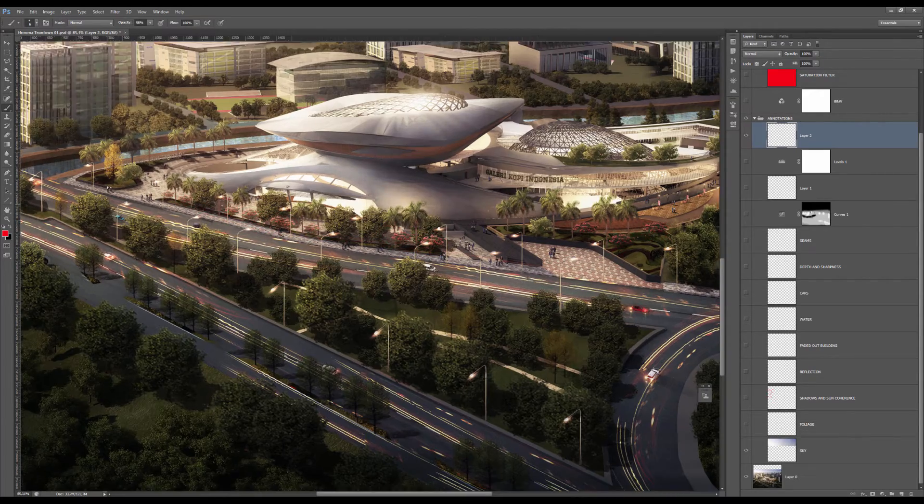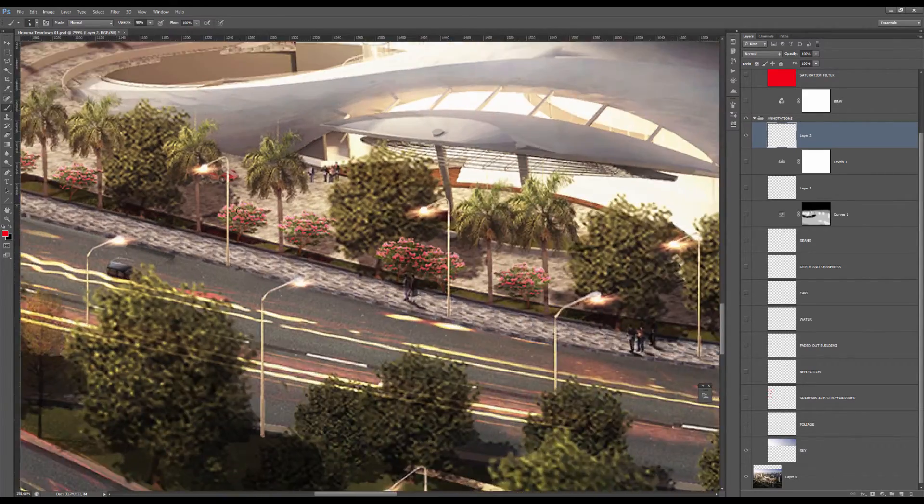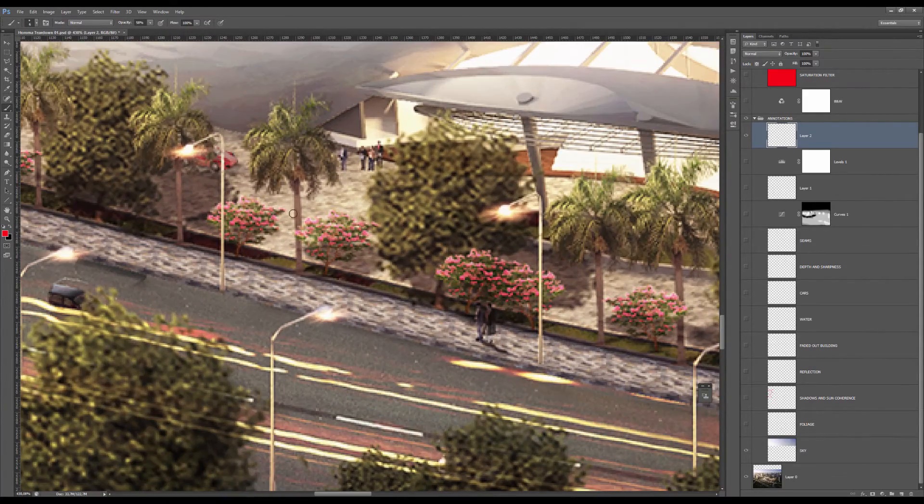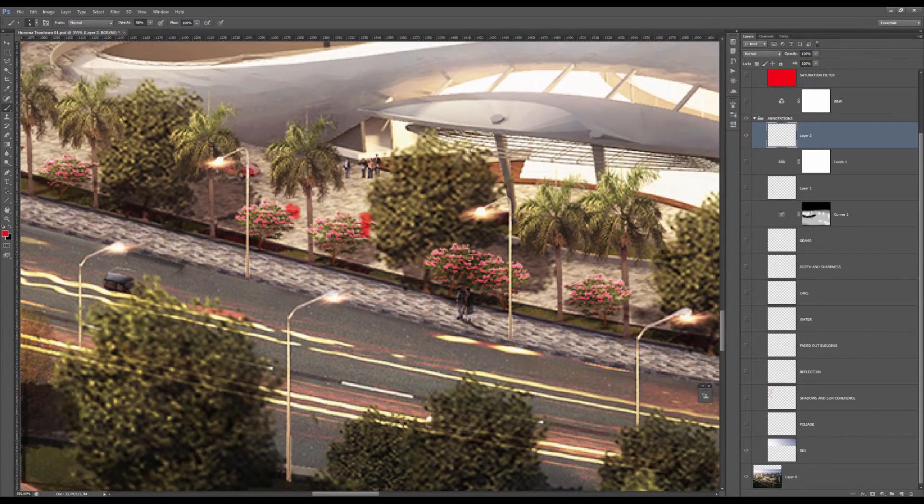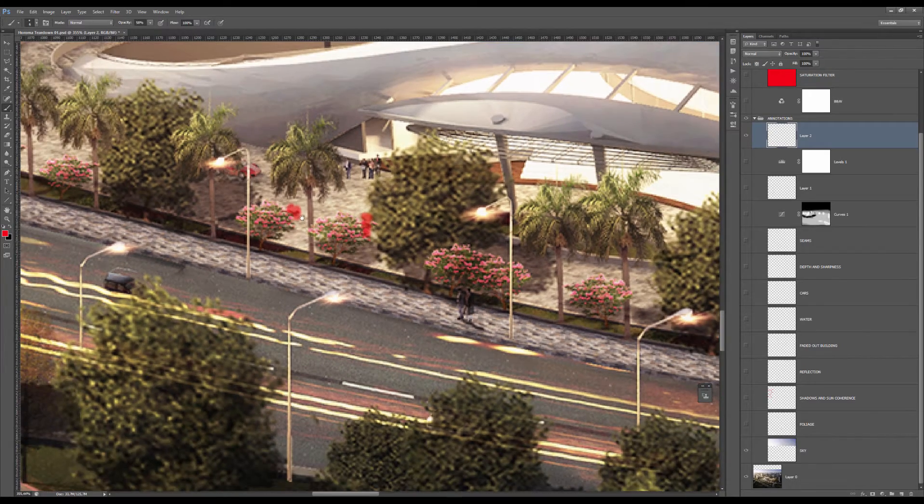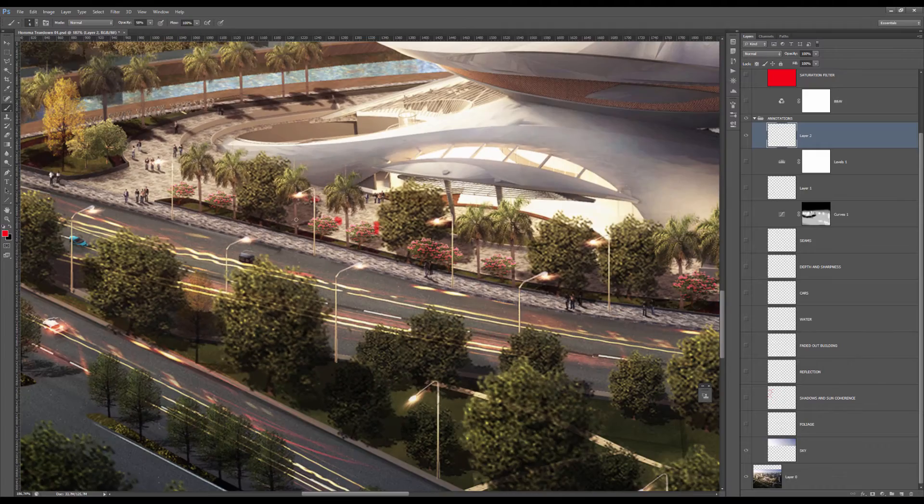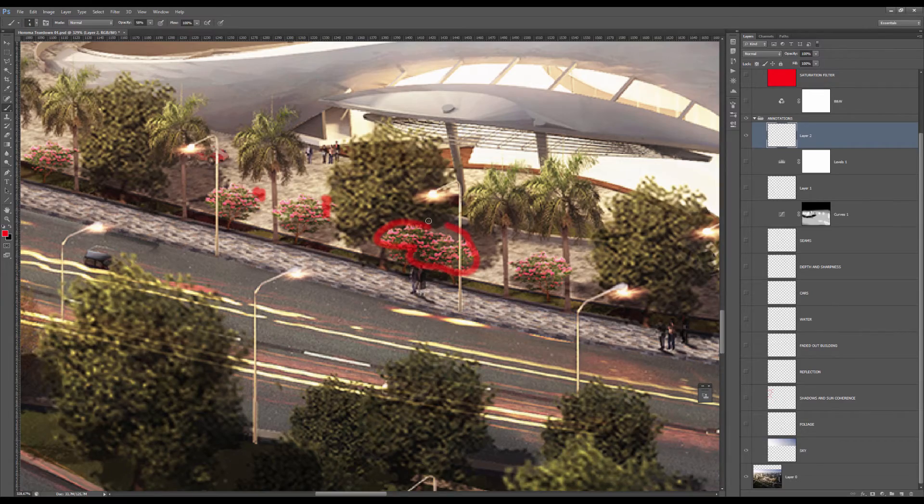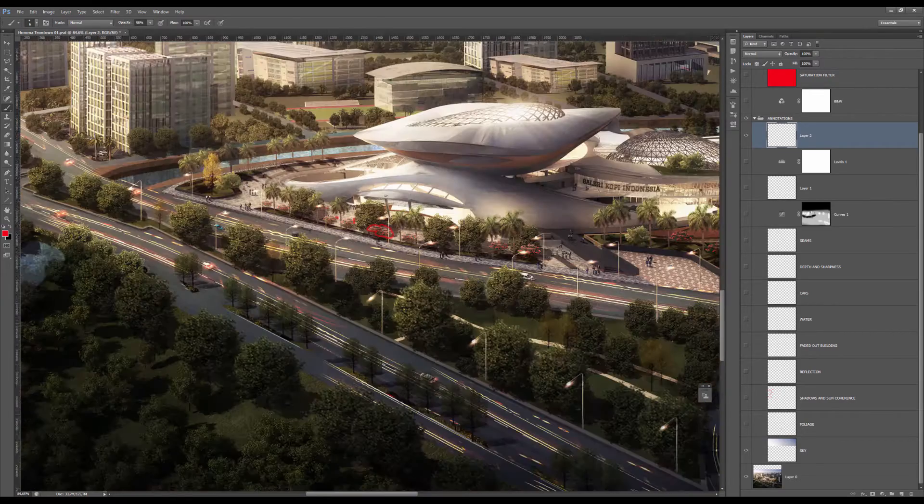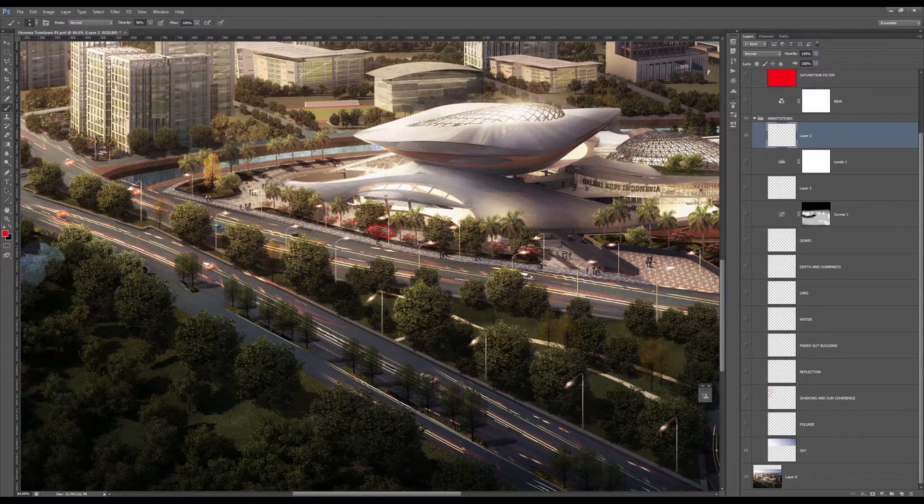So you can sort of use it, but be careful to alter it, maybe flip it and things like that. And the thing is, it's also a little bit too bright compared to the rest of the foliage.